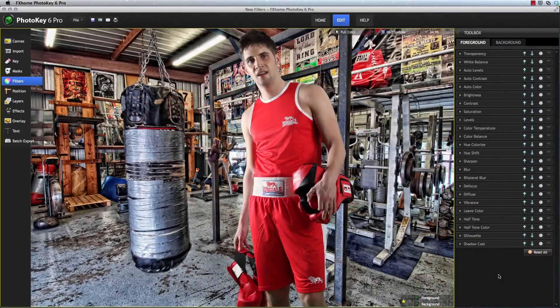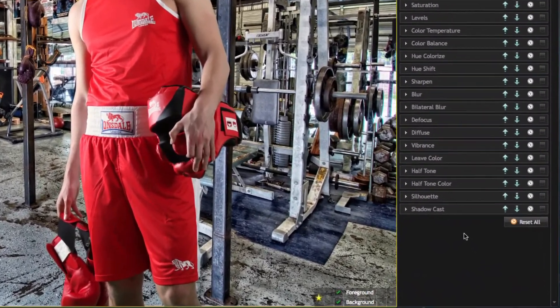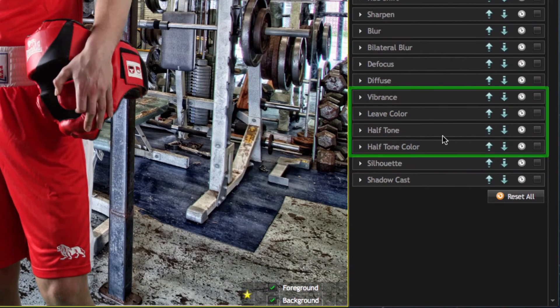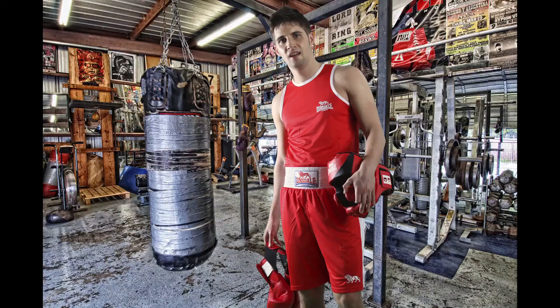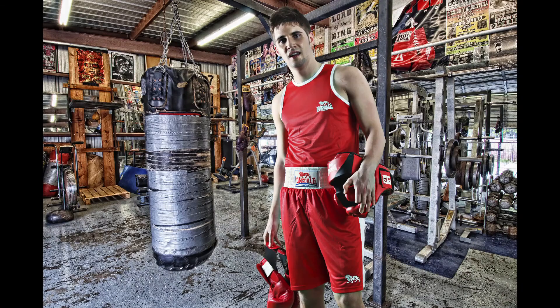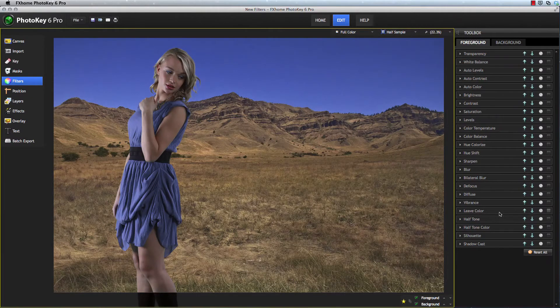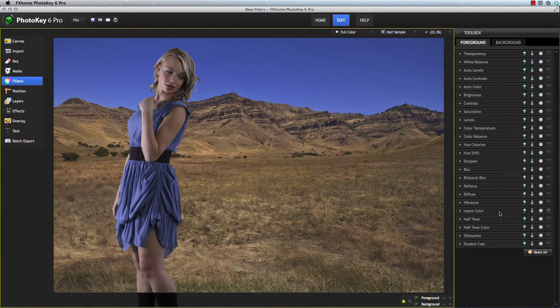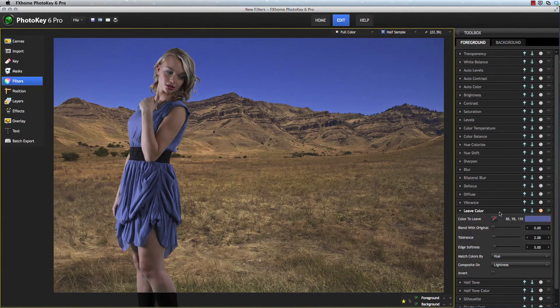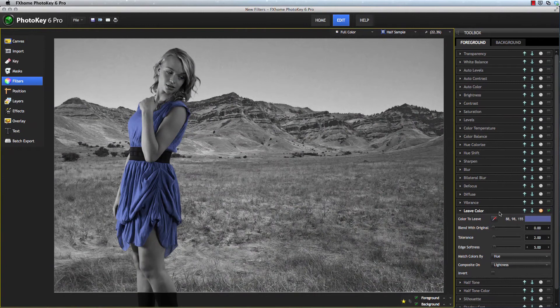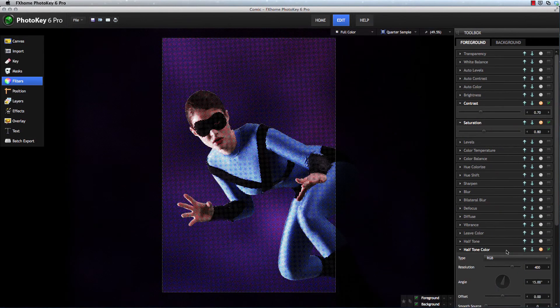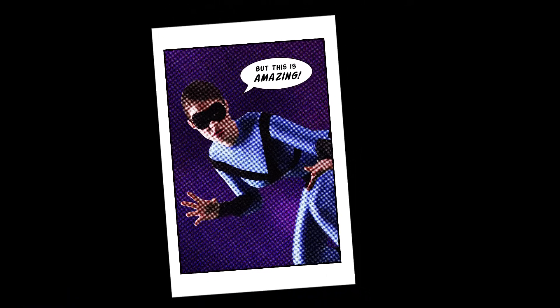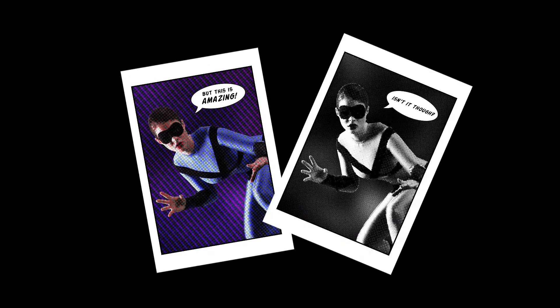There are several new filters in PhotoKey 6 Pro to add to your creative palette. Vibrance lets you dramatically adjust the color and contrast of your images for a wide range of HDR-style effects. Leave Color lets you dial in one specific hue in your image and leave that hue while removing all other colors. Halftone and Halftone Color allow you to replicate the style of printing used in old news prints or comic books.